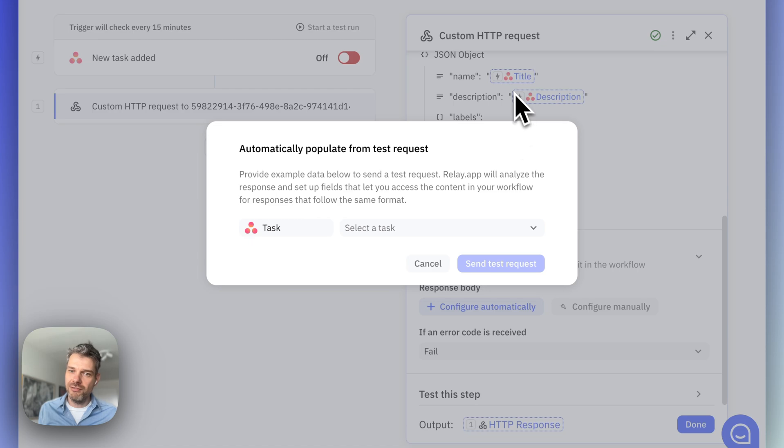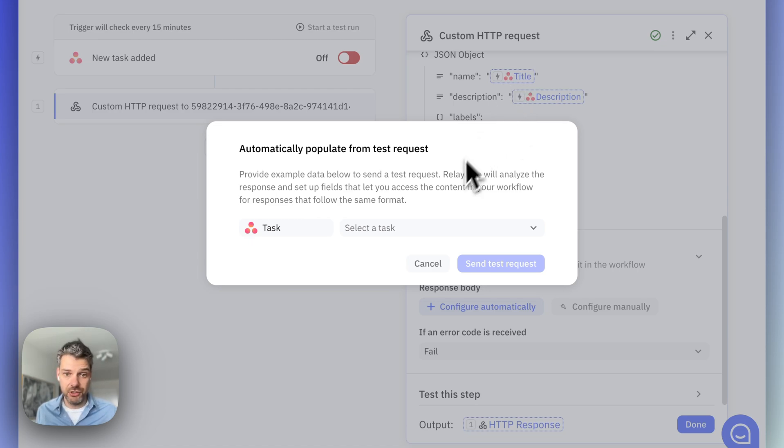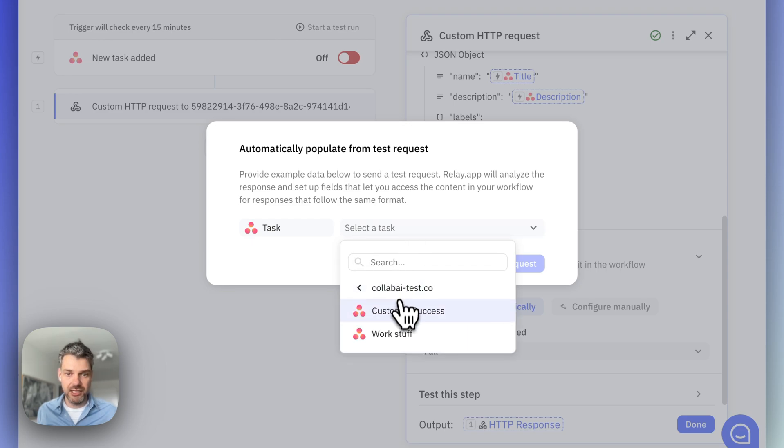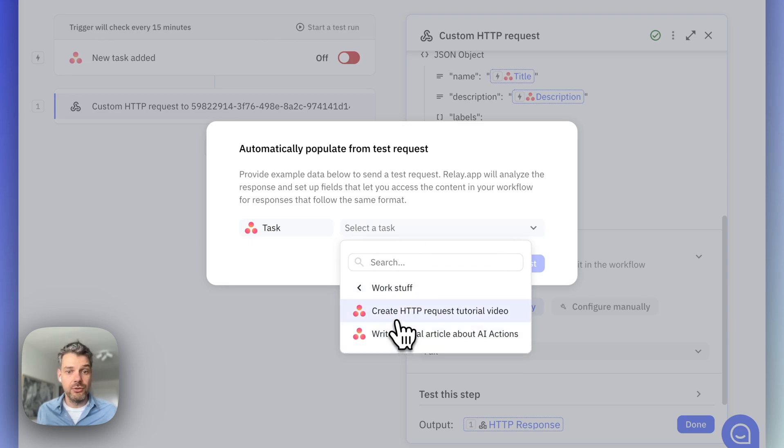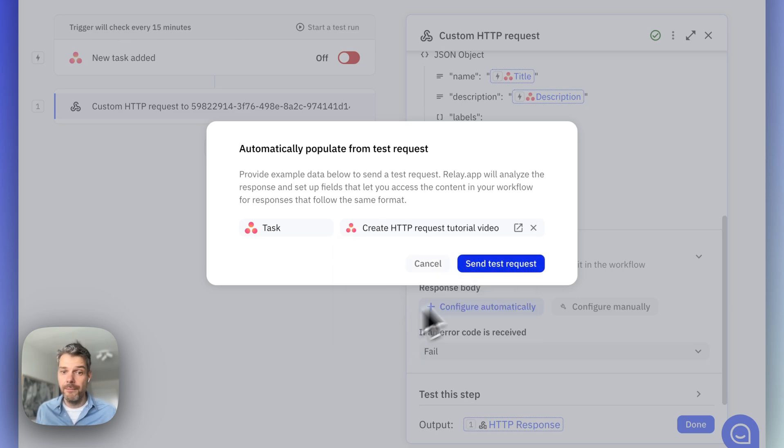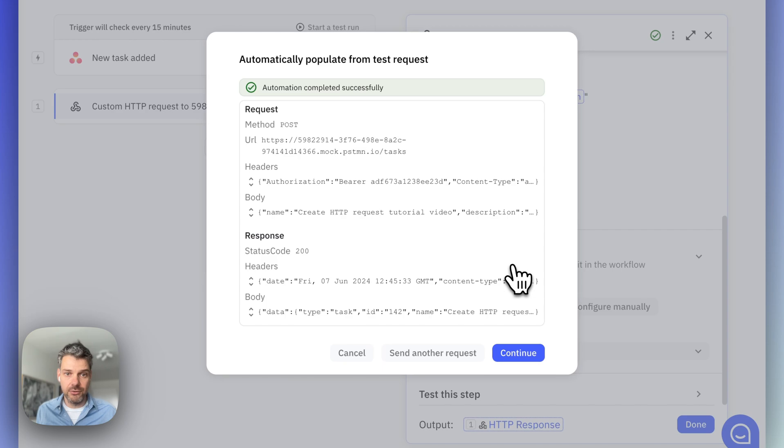Now, because we're using variable information coming from Asana, like the title and the description, I can select one of my tasks in Asana to use for this test request. So, in this case, I'm going to select a task that is called Create HTTP Request Tutorial Video and use that to send a test request.